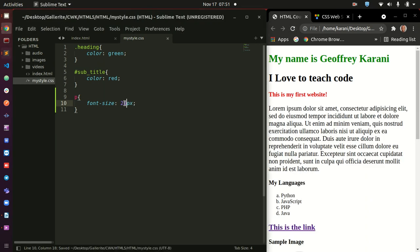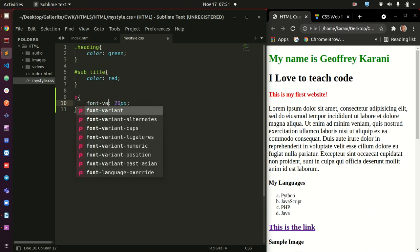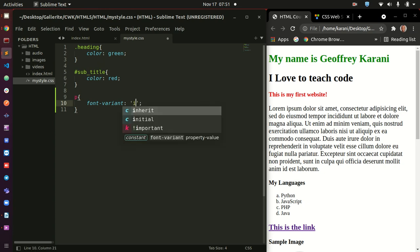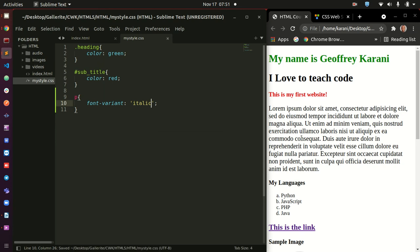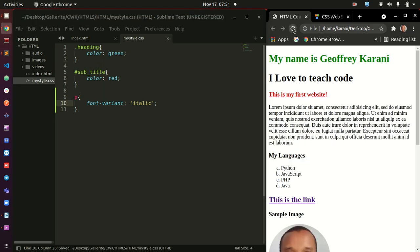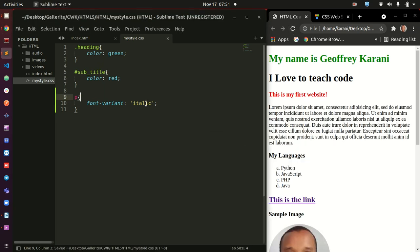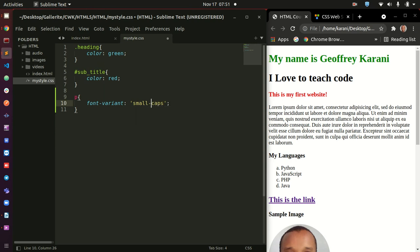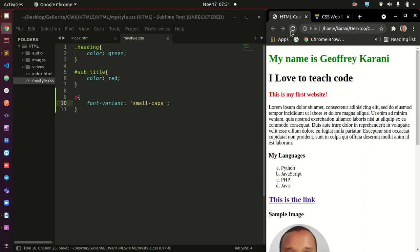Refresh. Yeah, that's okay. So, the font variant should also work. And the font variant should be something like italic. Save, refresh. No, not italic, sorry, but small-caps. Small hyphen caps. Refresh. Doesn't work.